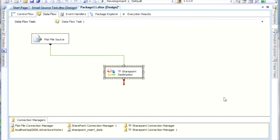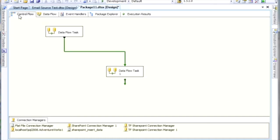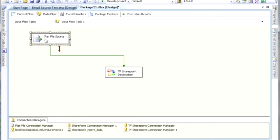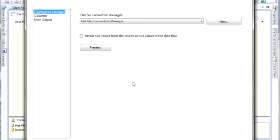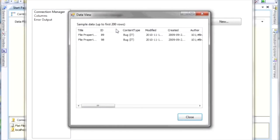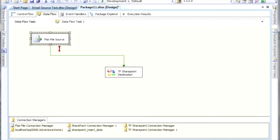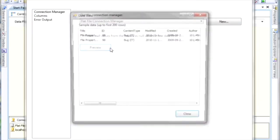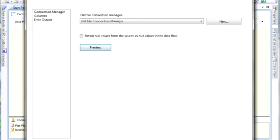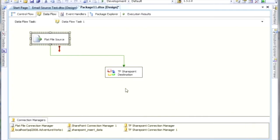In this video, I'm going to show you how to use the SharePoint destination within TaskFactory from Pragmatic Works. I've done a little setup here. I have a data flow task already, and I have a flat file source where I'm pulling data from. We can preview it, and we can see that I have a couple of tasks here that I want to insert into a list in SharePoint.